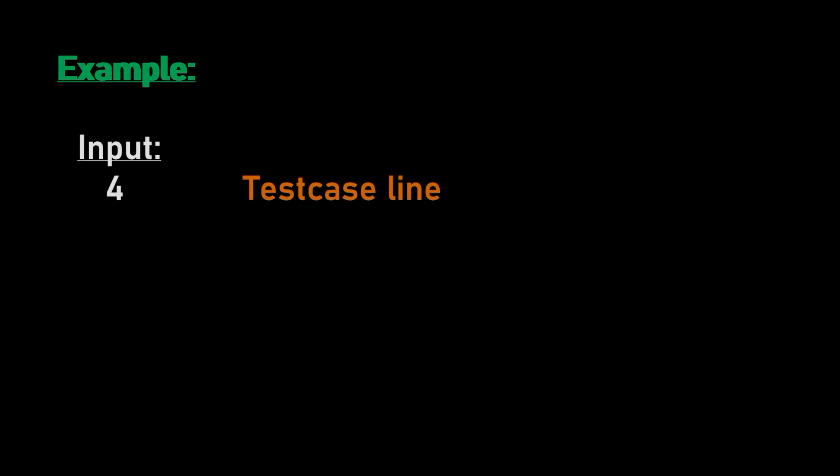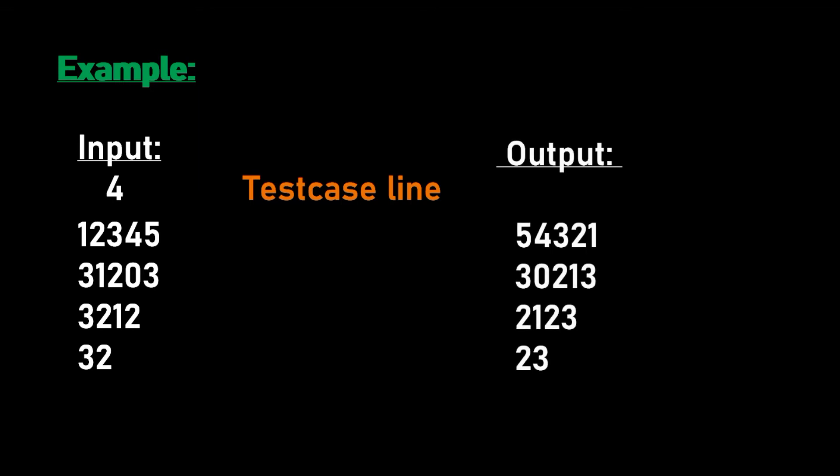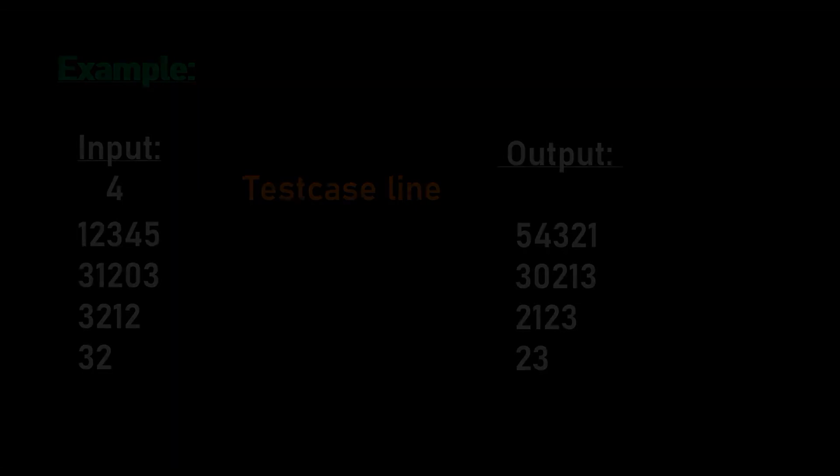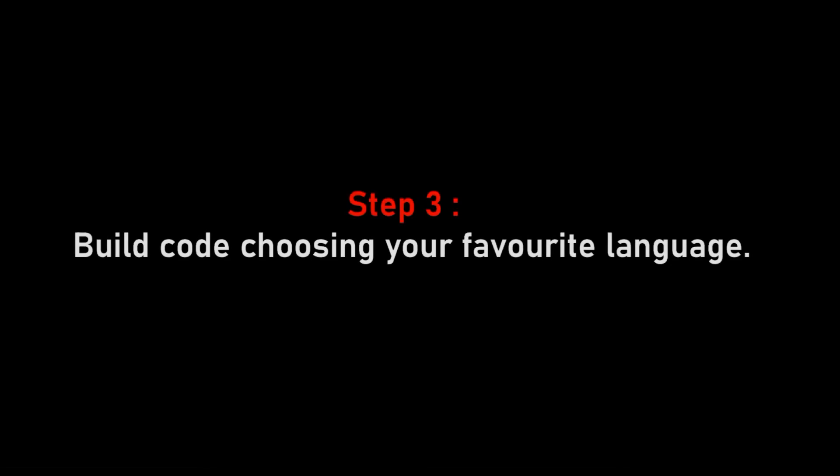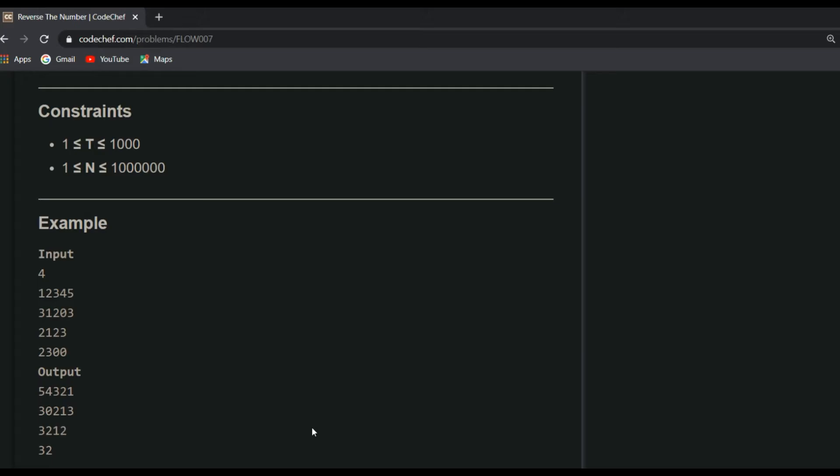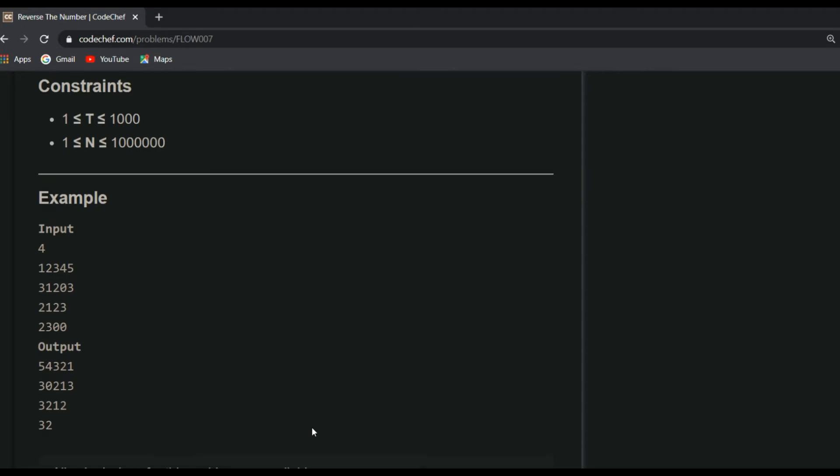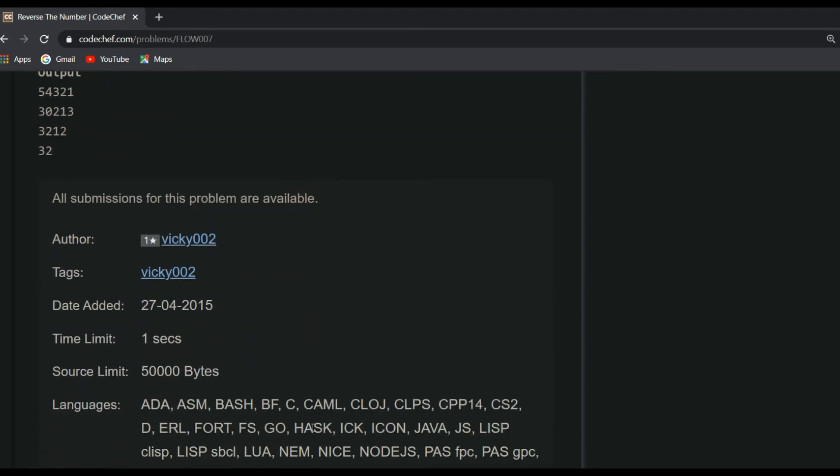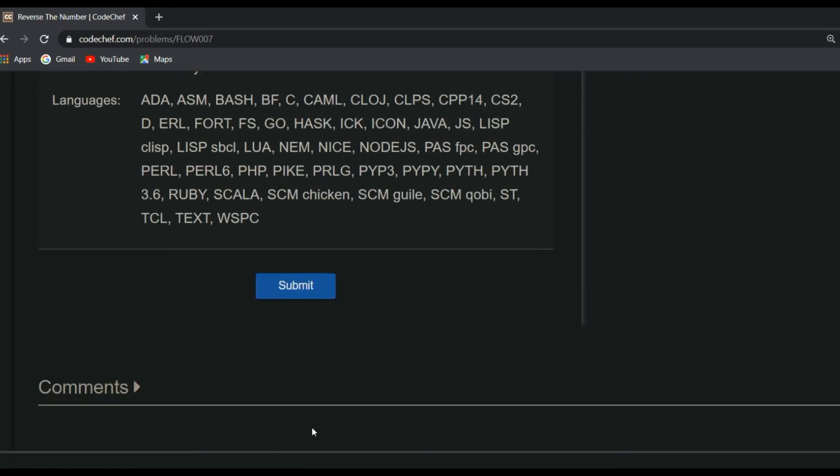In the example, the first line is 4, which is the test case. After taking test case as input 4, input lines will get generated. After getting 4 input lines, the user will give the input. In the first line 12345, second line 31203, and so on, and the output will be the reverse of those numbers. So we should write code for this. To write code, click on submit button.